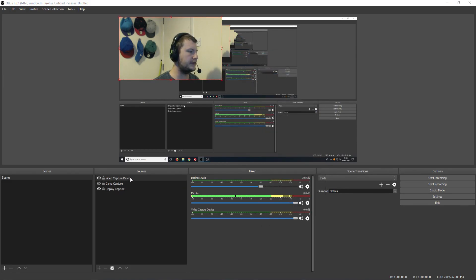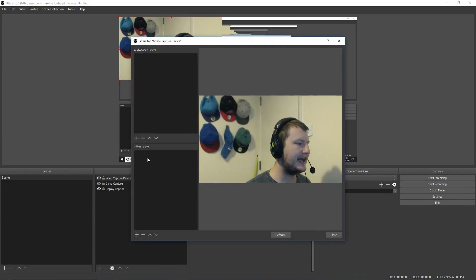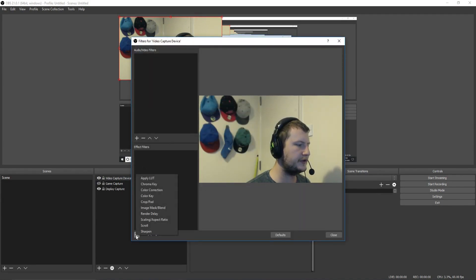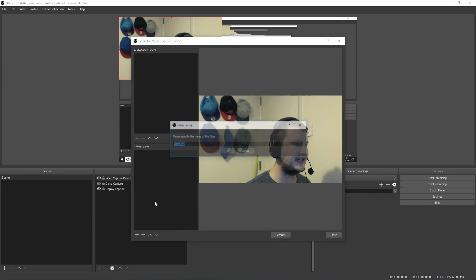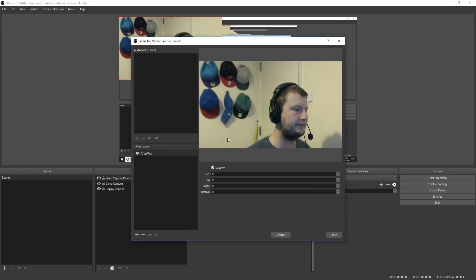You now need to right-click on your Video Capture Device and go to Filters. And you now need to press the plus symbol under Effect Filters and go to Crop/Pad. And just press OK for the name.